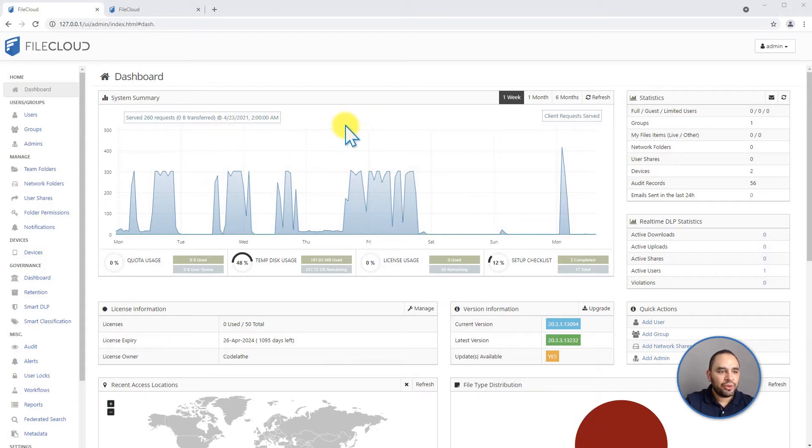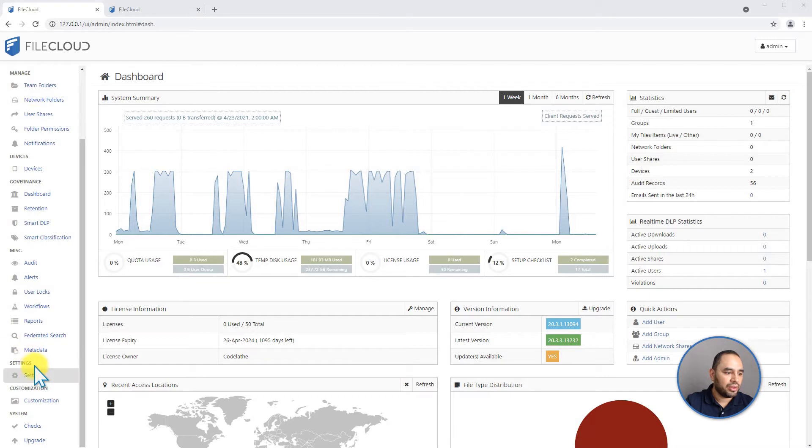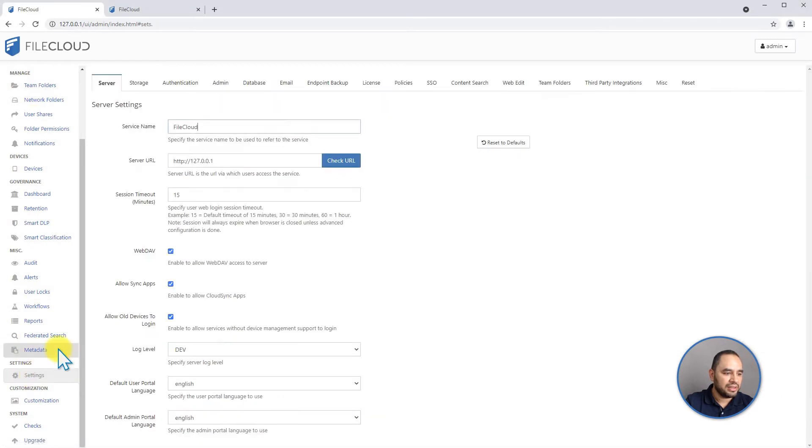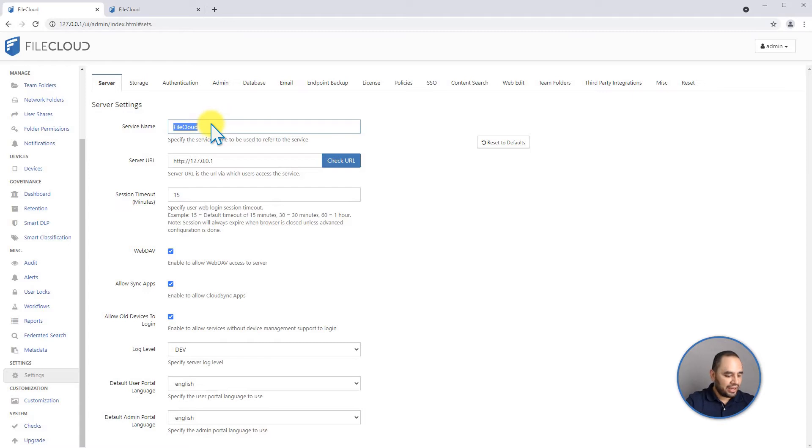To do that we're going to go to your menu on your left side and we're going to scroll all the way down to settings. In your settings, by default you will see here that your service name is FileCloud. You can change this to be your company name. In our case we can call it Demo Company.